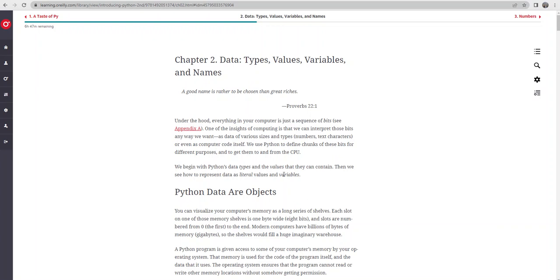Here we are in Module 2. In this module we're going to talk about data types, values, variables, and different names associated with the things that we're going to use in our Python programming.